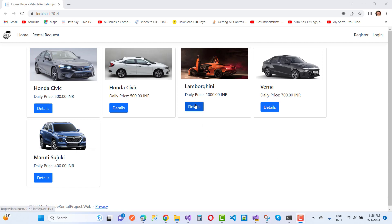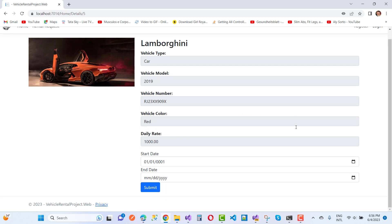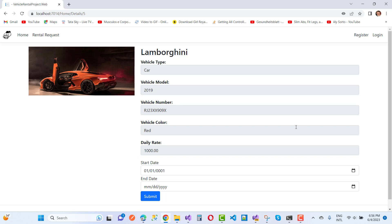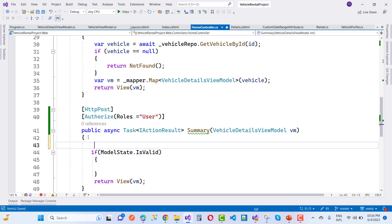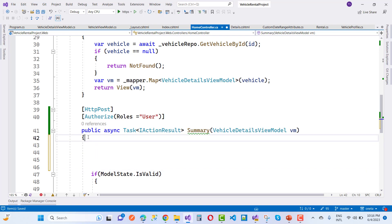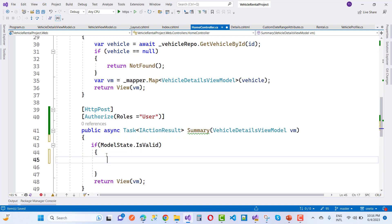Here is a demonstration. When we click on details, a page shows: Lamborghini, vehicle type Car, vehicle model 2019, vehicle number, color, daily rate, start date, and end date. When we click Submit, start date must be lower than end date. Apply ModelState.IsValid validation, and redirect to the summary page rather than staying on details.